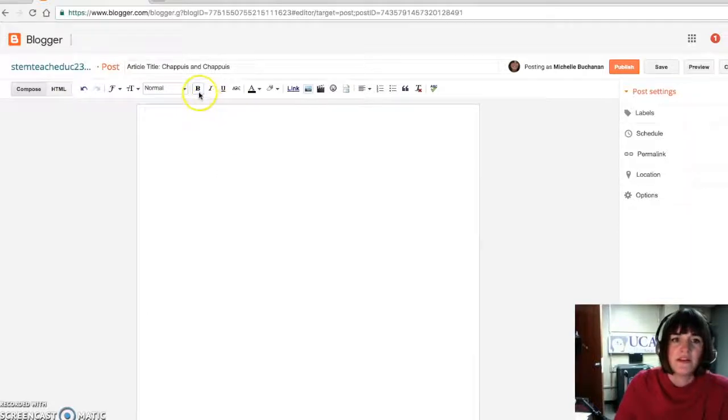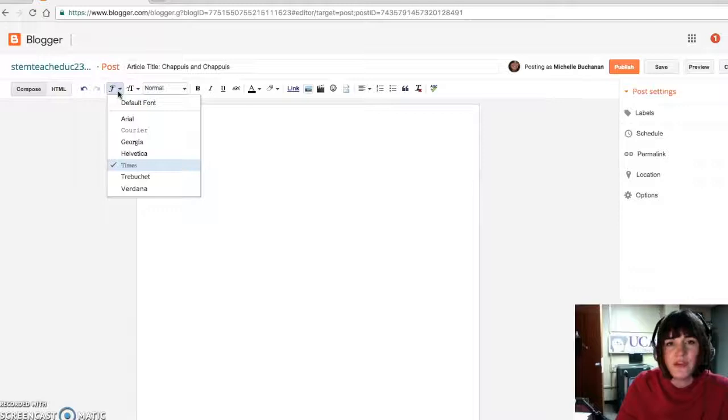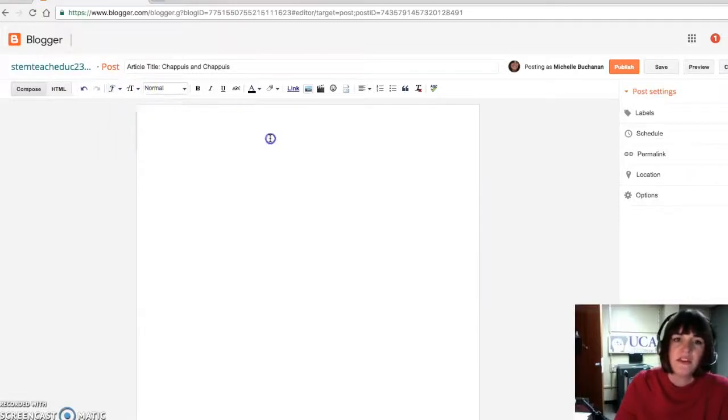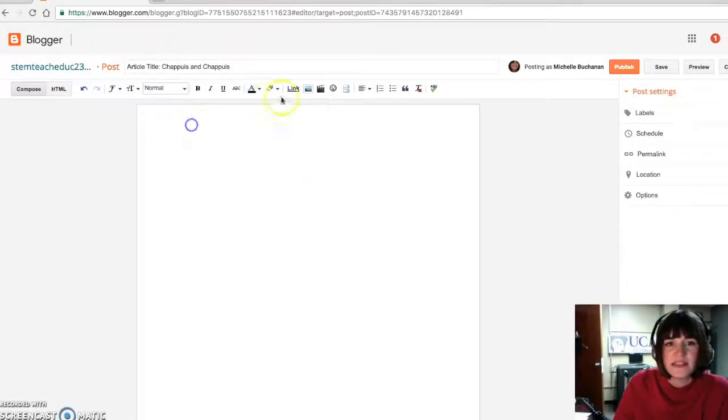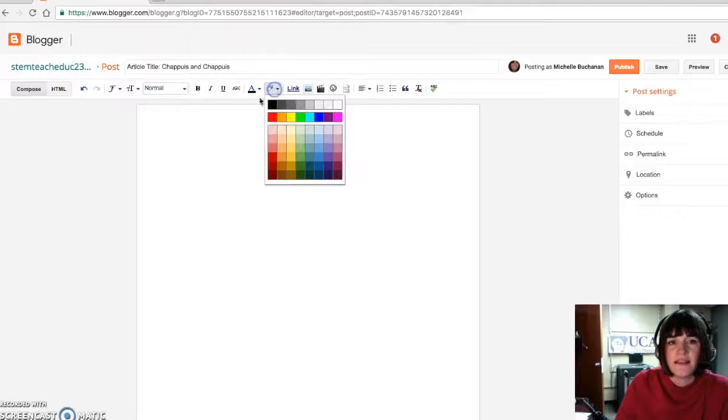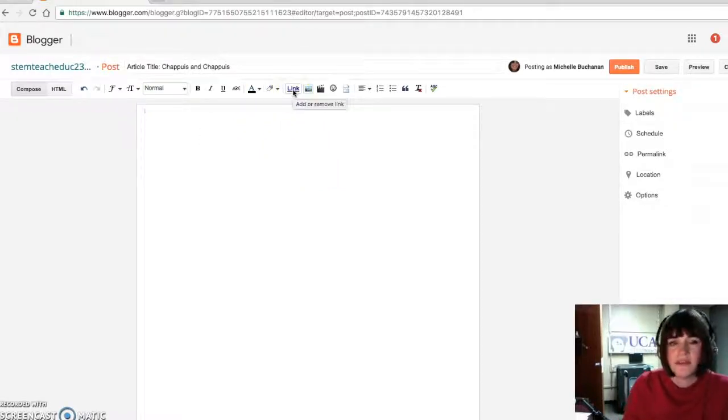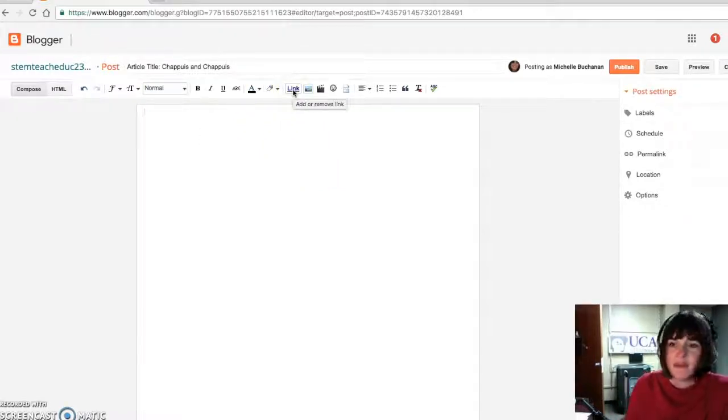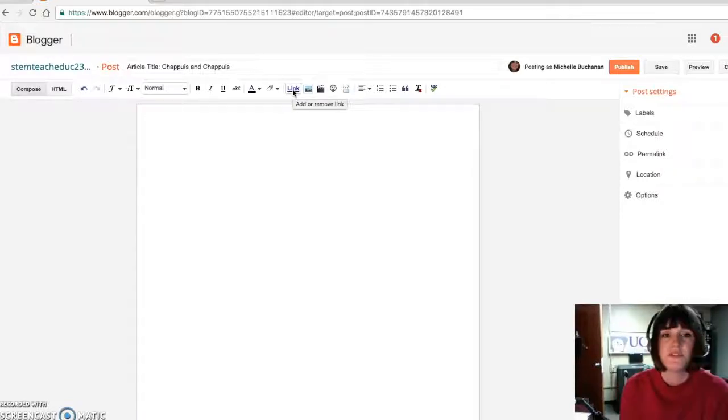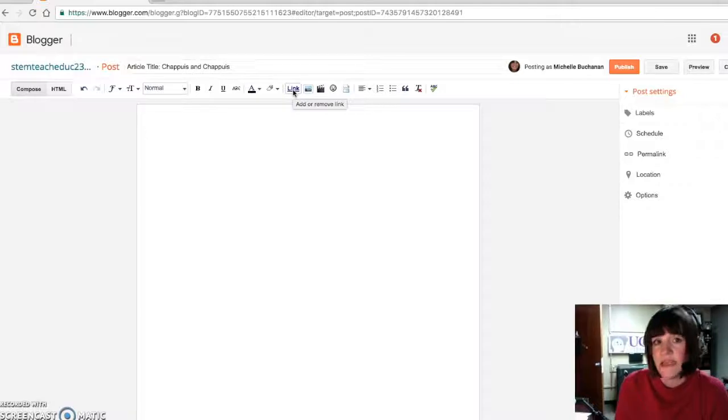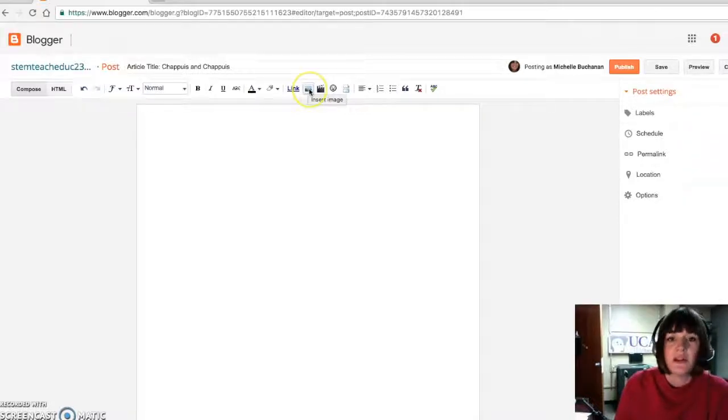Then there's bolding, italicizing. You can change the font. It's not very creative there. But you can change the color to emphasize things or highlight them. If you're going to hyperlink your work, that's great. If you have another article for your peers or myself to use, it's attached to the reading.